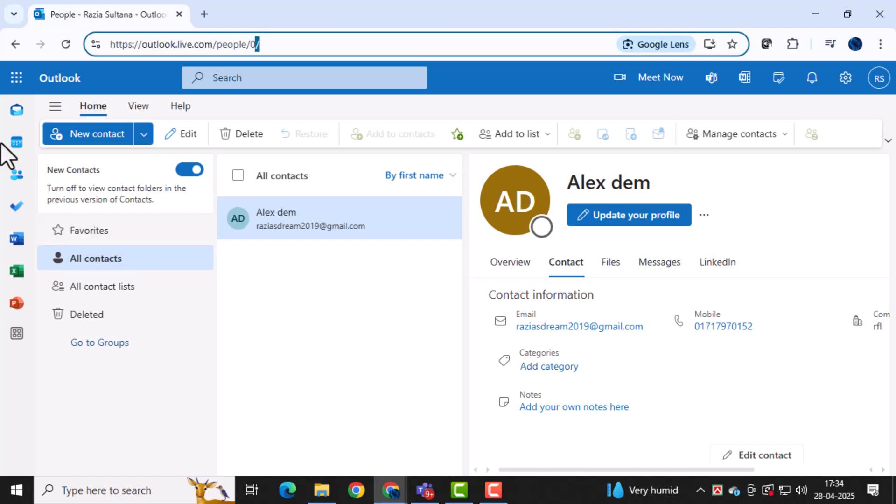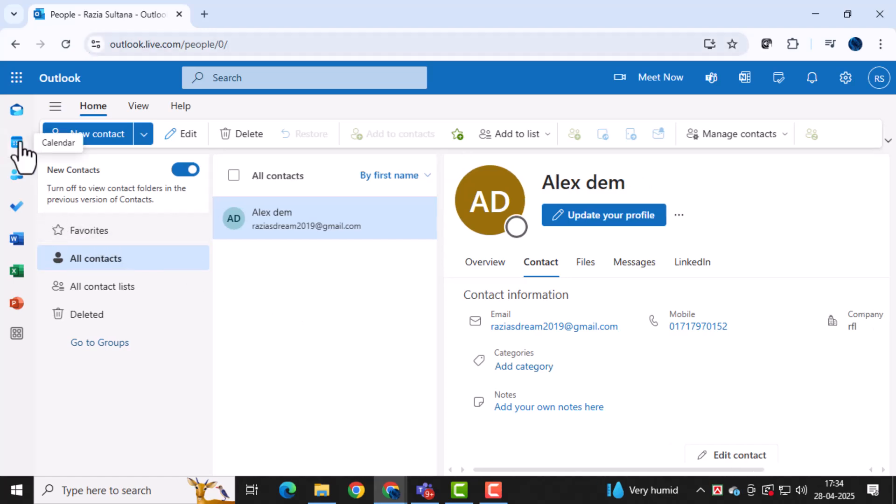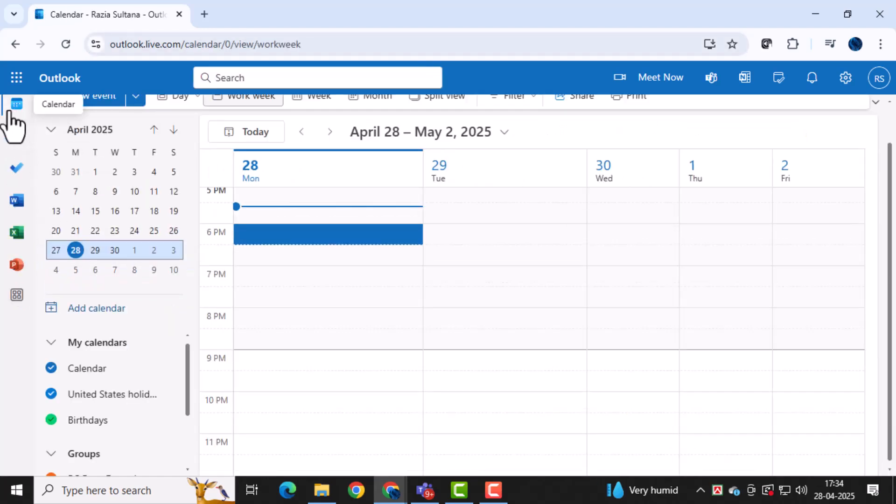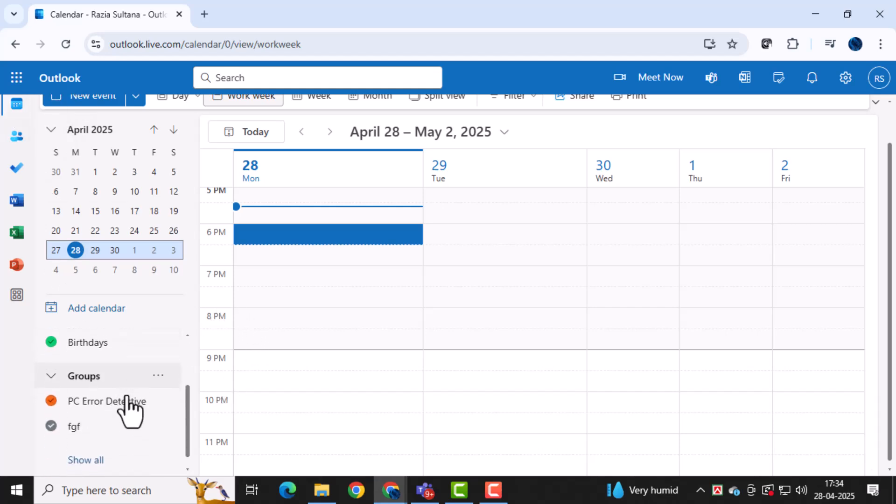Next, click on the calendar icon located on the left-hand side at the top. This will open the calendar section where you can manage your events and schedules.